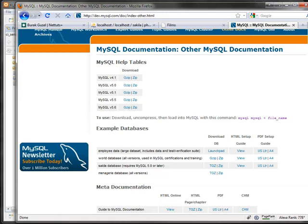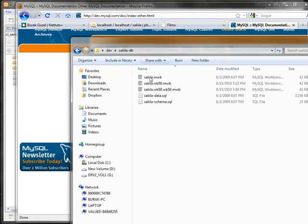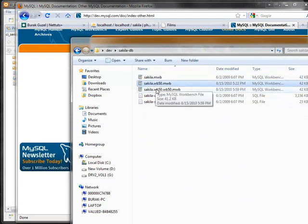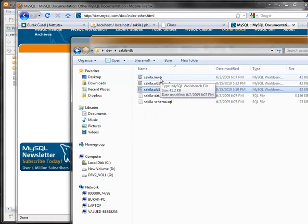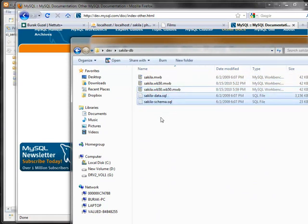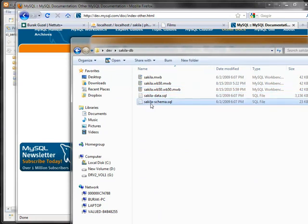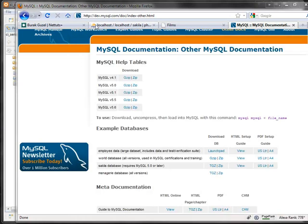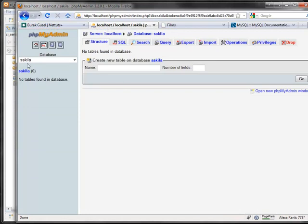Download the zip file and the contents will look something like this. You'll have a few files — these three are for MySQL Workbench for looking at the visual design of the database. These two SQL files are the important ones you need for importing. First we're going to import the schema file which creates the tables, then the data file that inserts the data rows. Go to phpMyAdmin and create a database called Sakila.